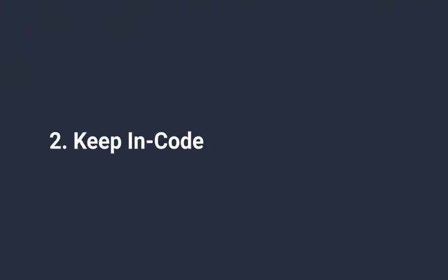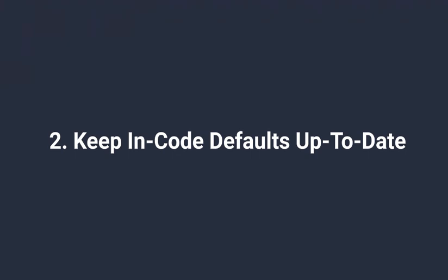Two, try to keep the in-code defaults of feature flags up to date. In the case of a very long-lived feature flag for a big product launch, put a task in the GA milestone to change the defaults.